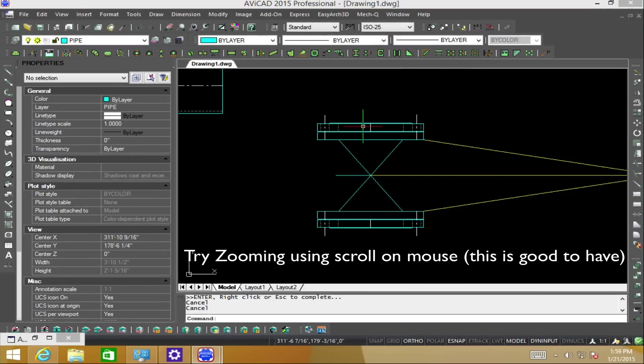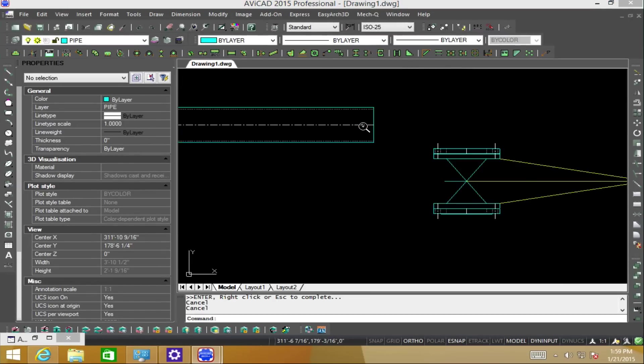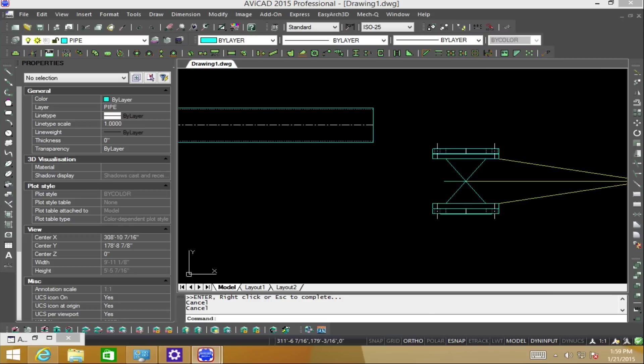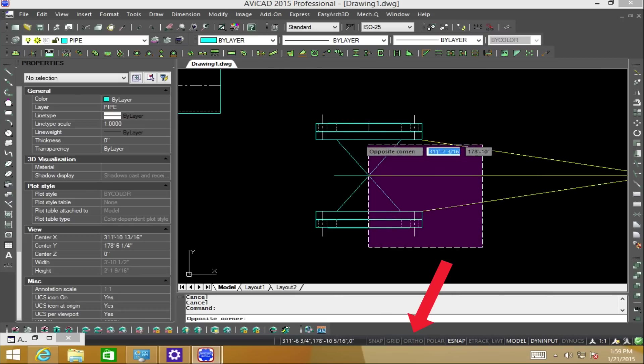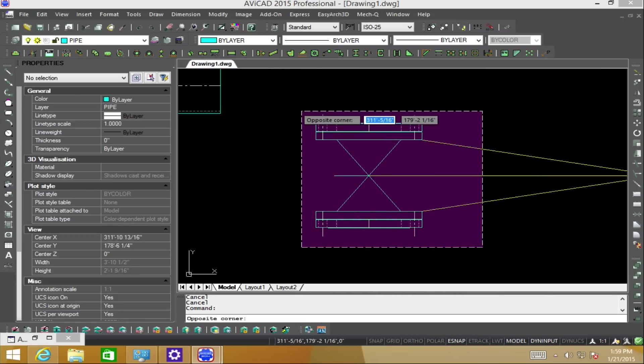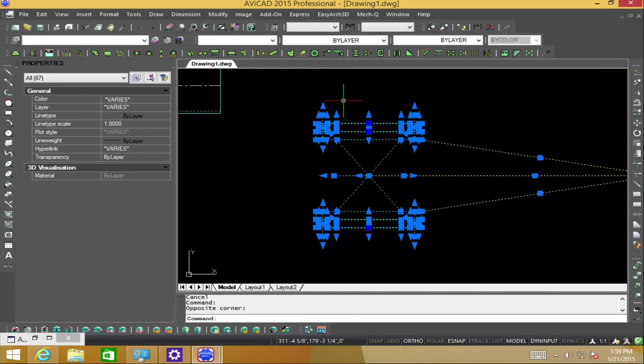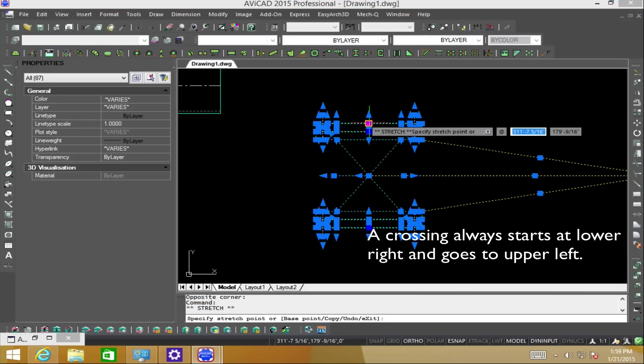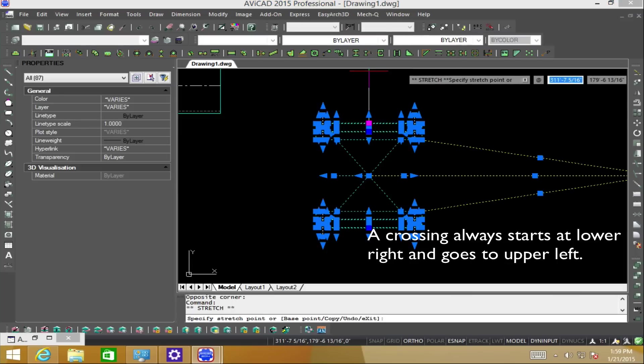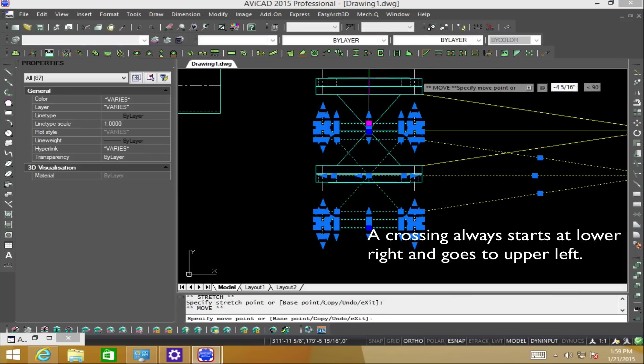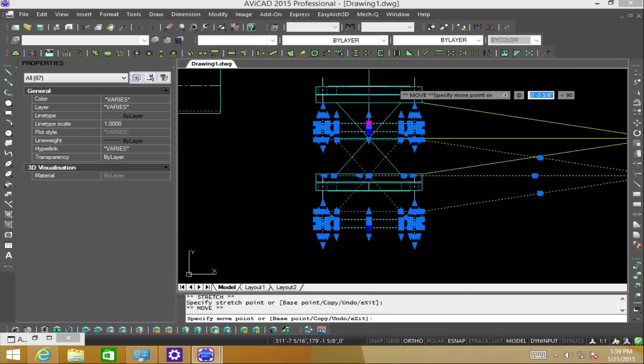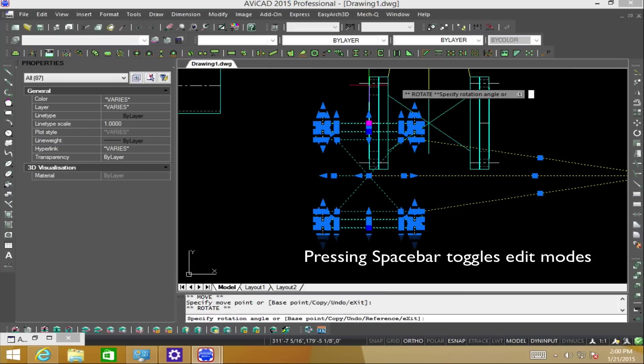Also, it's a really good idea to turn on ortho mode located in the bottom menu bar tab. So, let's go ahead and select this with a crossing. As you can see, there's a series of nodes. We're going to pick this node and as we press the space bar, we can toggle between the different editing modes.